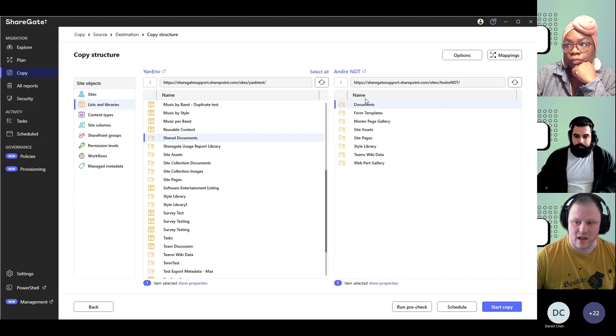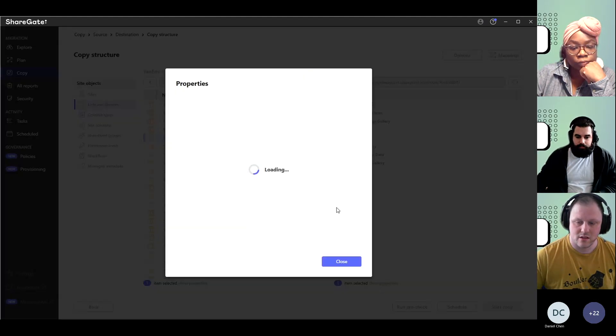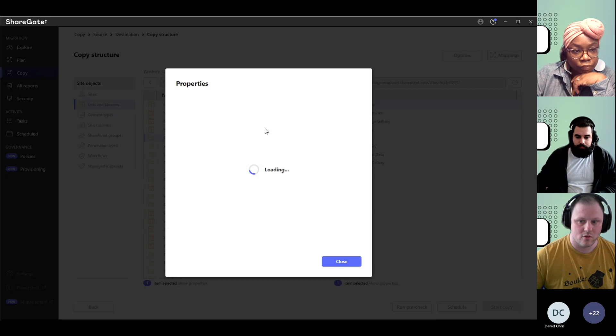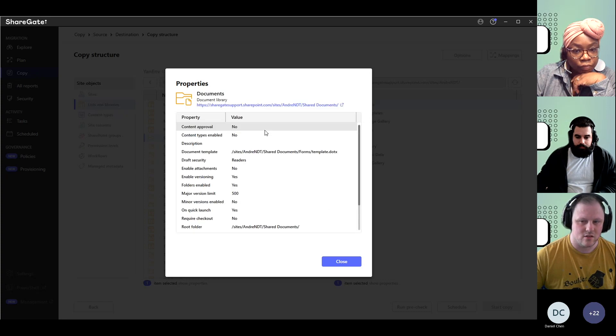On the destination, we have a library called documents. If we take a look at the URL for my destination, what we're going to notice, there you go.